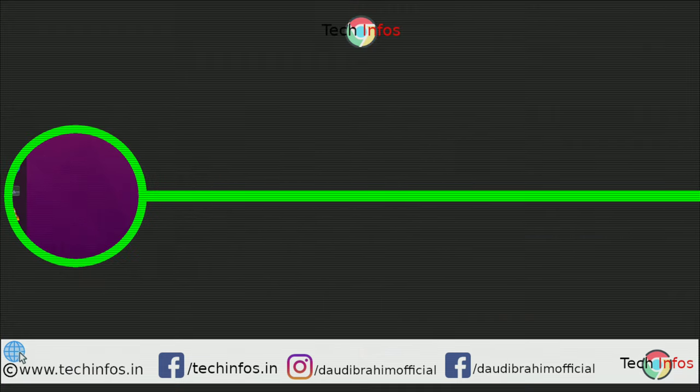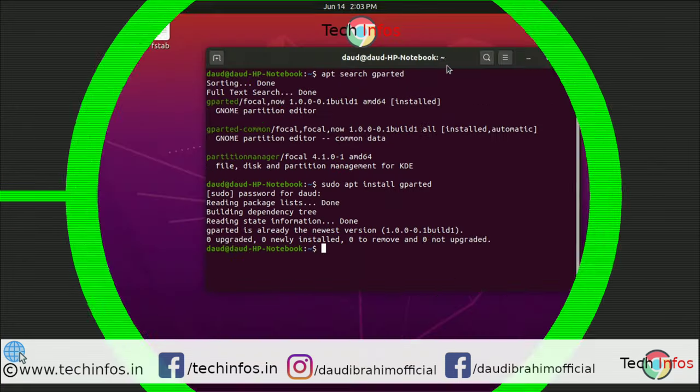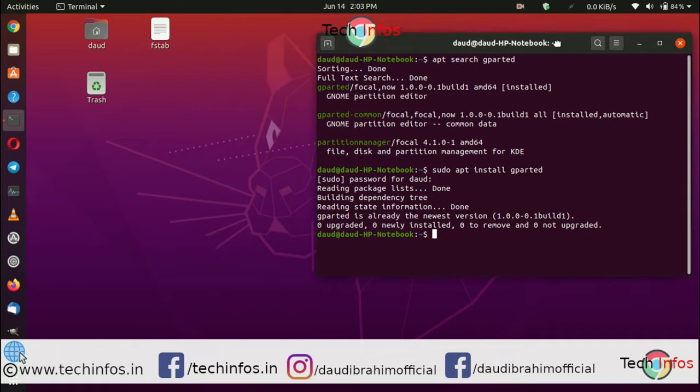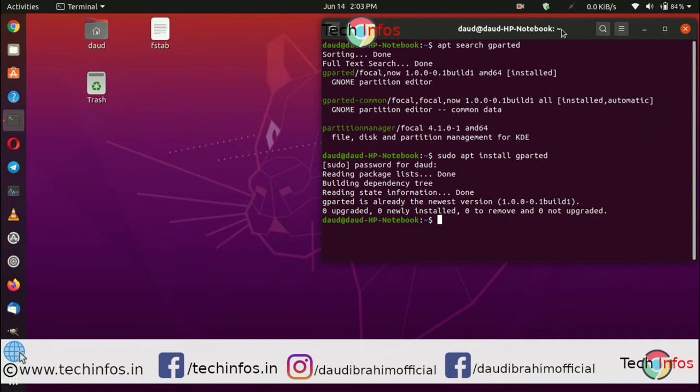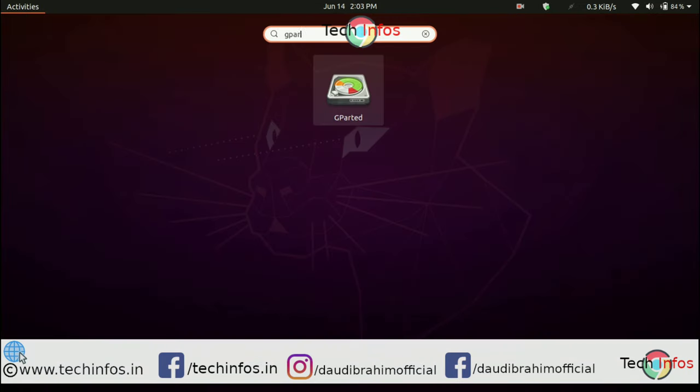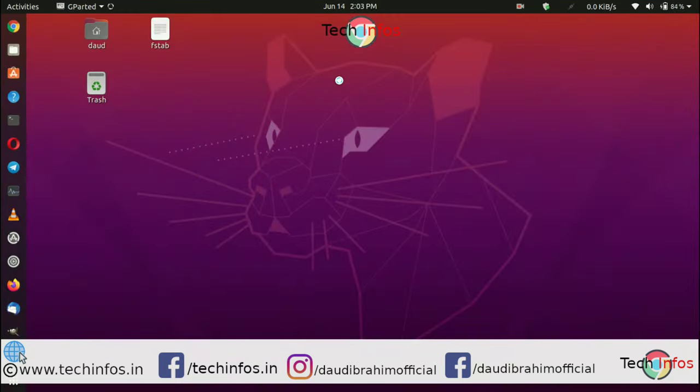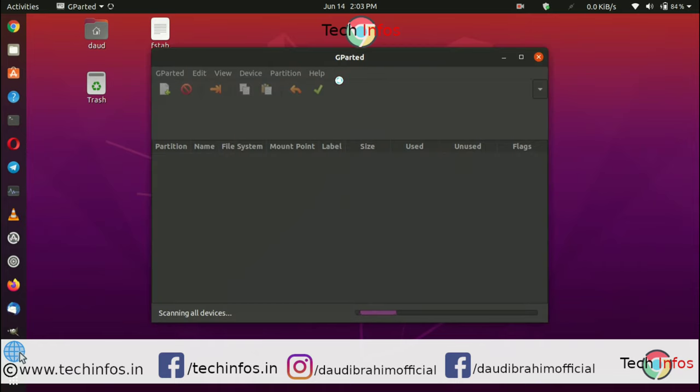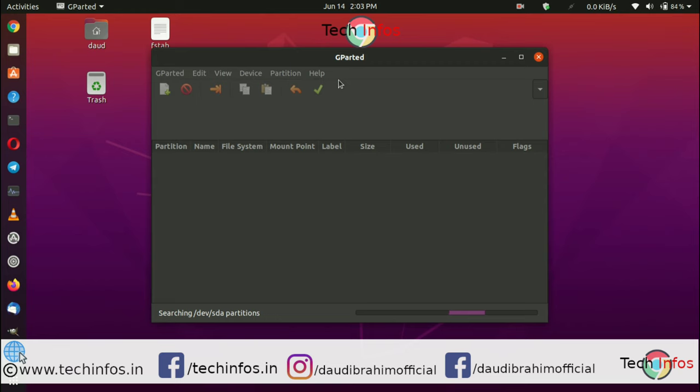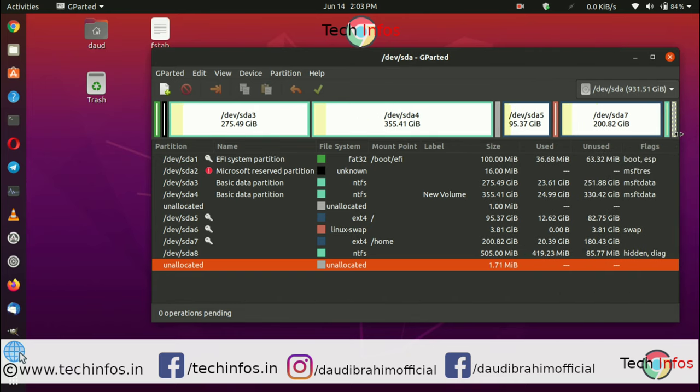After this, open GParted and give root access by typing your root password. It will search for all the disks and partitions you have on your Ubuntu. I have a dual boot system with Windows 10 and Ubuntu, so you can see a lot of partitions here.